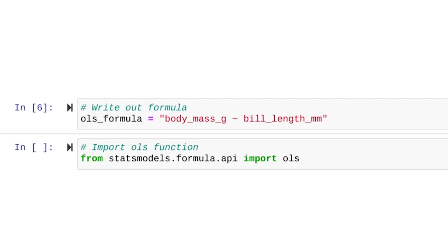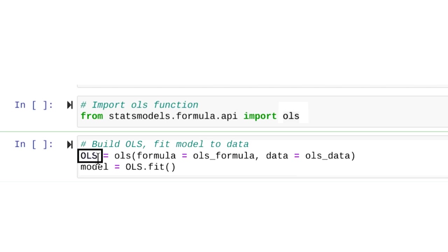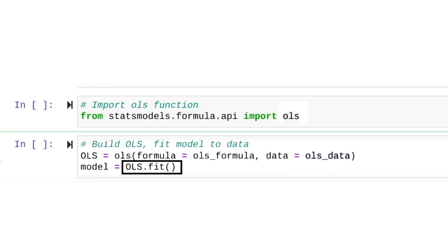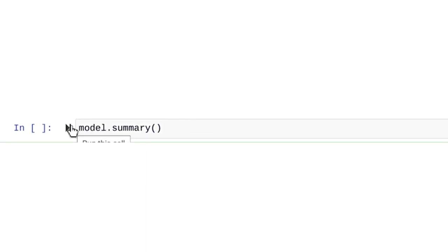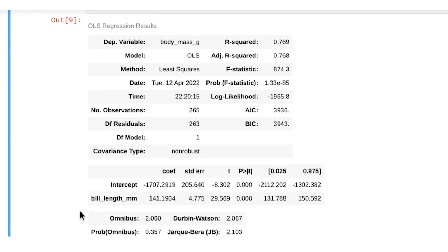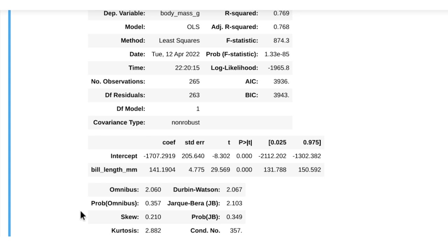Next, you'll use the OLS object's fit method to actually fit your linear regression model to the data. Save the results as a variable called model. Finally, print out the result of the ordinary least-squared estimation using the model's summary method, which will print out a table of many different statistics. This table contains lots of information. We'll go through some different sections of the table later in this course. For now, we'll focus on the bottom section, which details the coefficients the model determined would generate the best fit line. Since we're using a simple linear regression model, we have two coefficients: an intercept (beta 0) and a slope (beta 1).